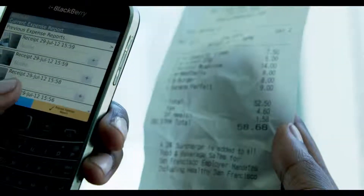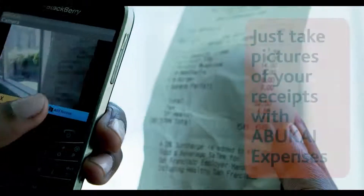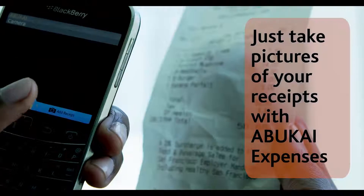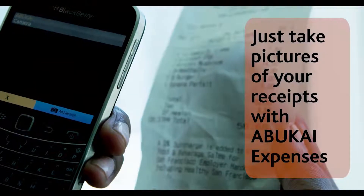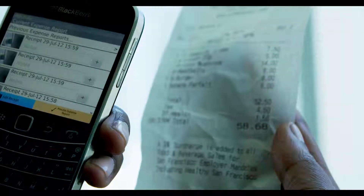Just take photos of your receipts with the Abukai Expenses mobile application. Hit process expense report whenever ready,